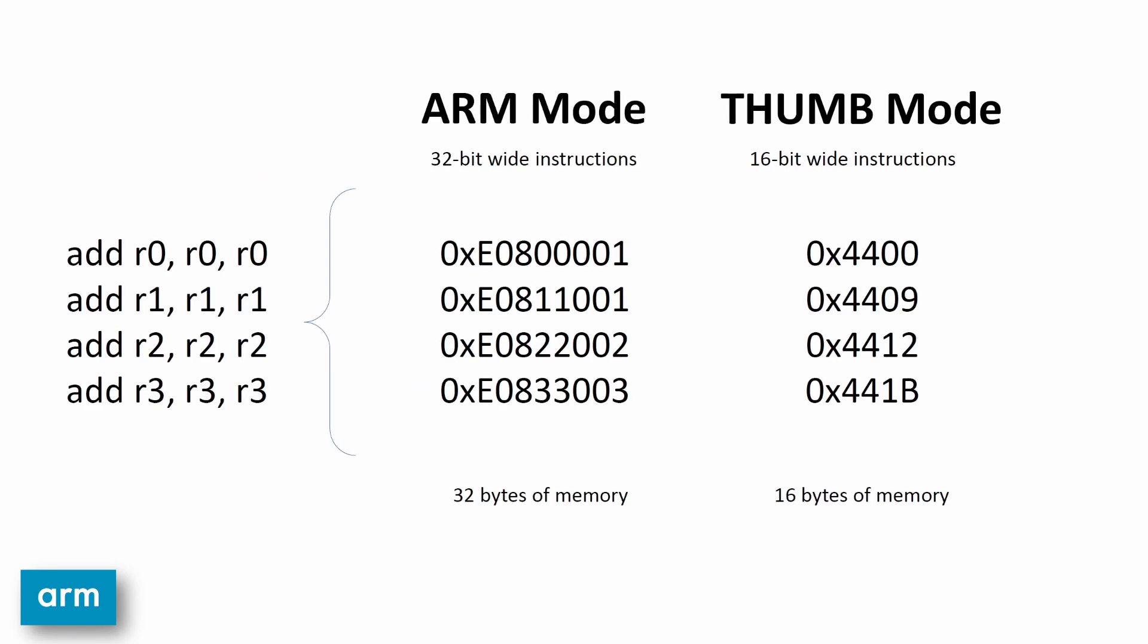So what does this mean for programmers? By using thumb mode, the code will generally take up half the memory, saving flash and RAM in places where memory constraints are a concern. Also, because of the reduced amount of RAM accesses and instruction cache misses, the processor uses less power in thumb mode. Having thumb mode is a good tool to have in your back pocket if you're trying to make your code more efficient.